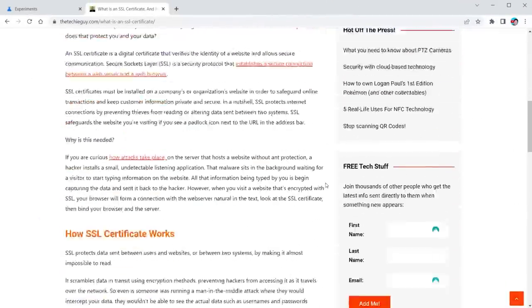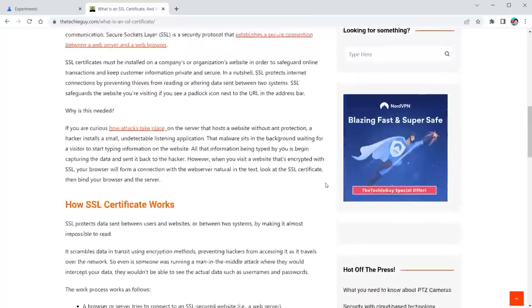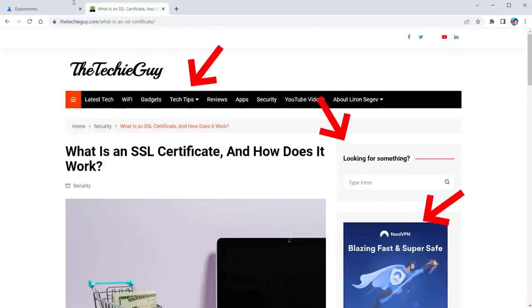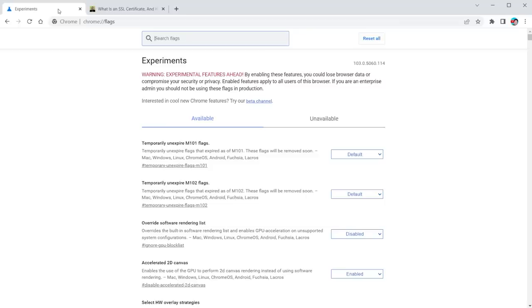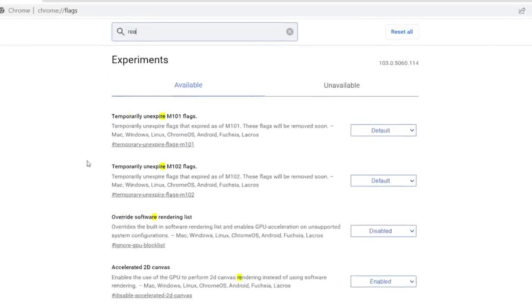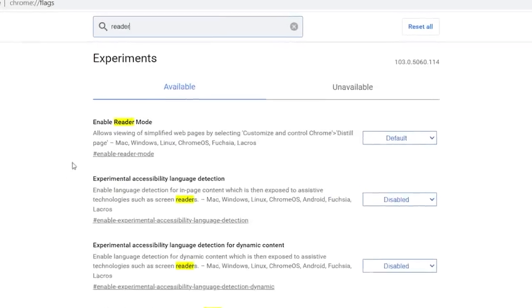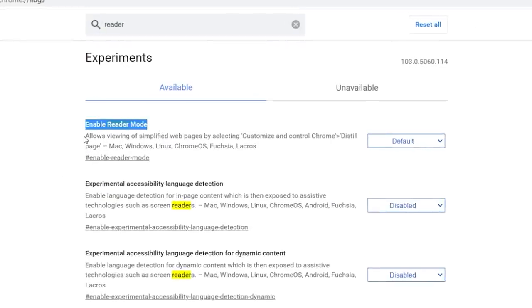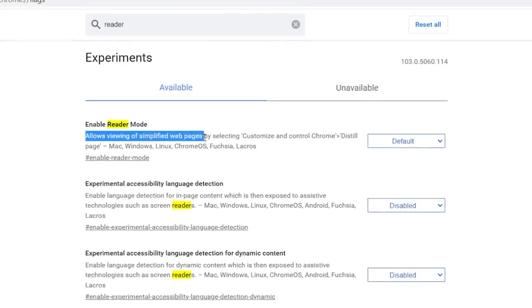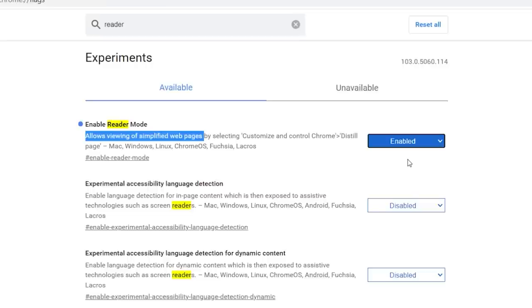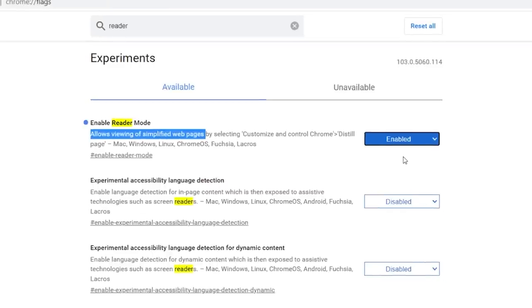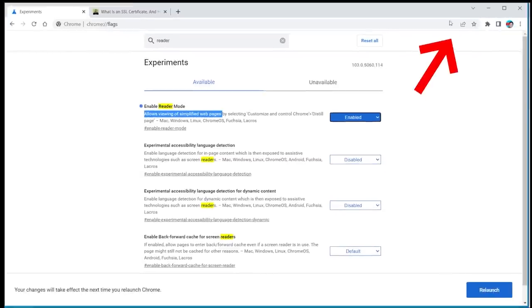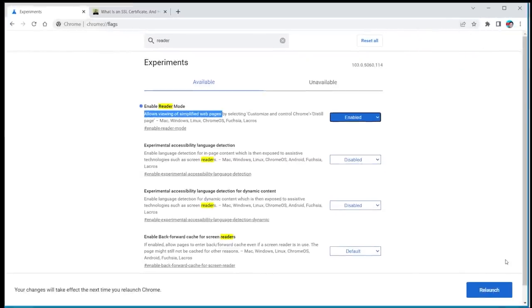Okay, next up, you're browsing your favorite article or blog, and you're reading it, but you've got all the stuff flying in all around you. No, it's not an ad blocker, it's even better. Go back to your experimental page and type reader, and there's something called enable reader mode. It allows the viewing of simplified web pages. Click the default, click enable. Before you relaunch your browser, I want you to keep an eye on this little bar here.